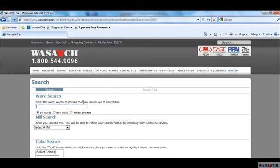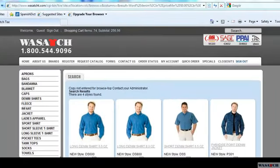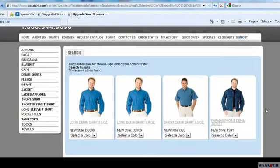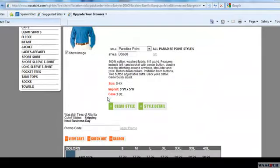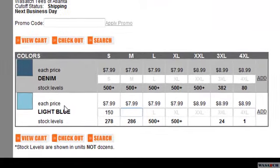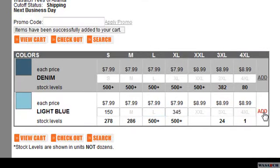Let's say you would like to order a denim shirt. Type Denim Shirt into the search box and click on the Search button. A page will display showing all the products that match your criteria. Select the one that you would like to order. Scroll down on this information page and you will see the available colors and sizes. Click in the box and type in the quantity. Remember, you can use the Tab key on your keyboard to move from one box to the other.